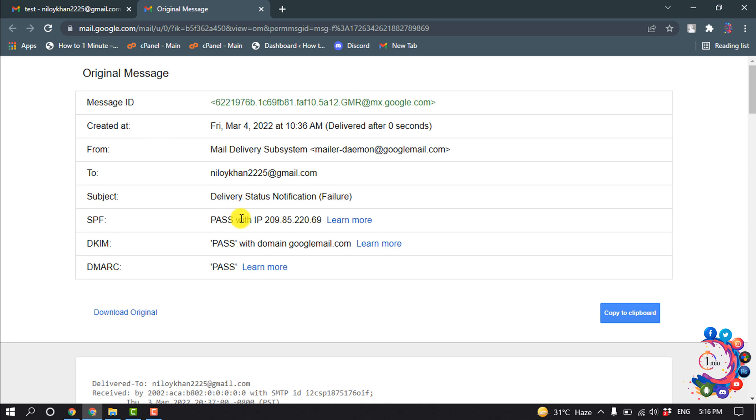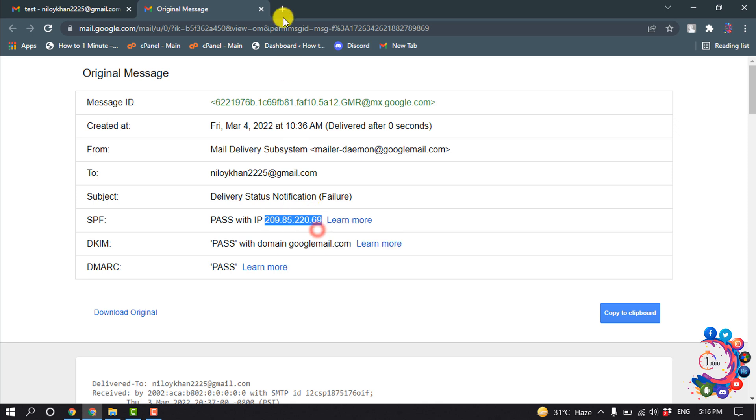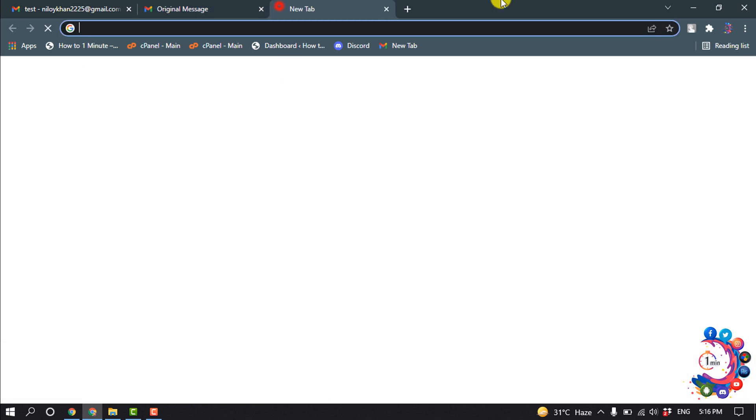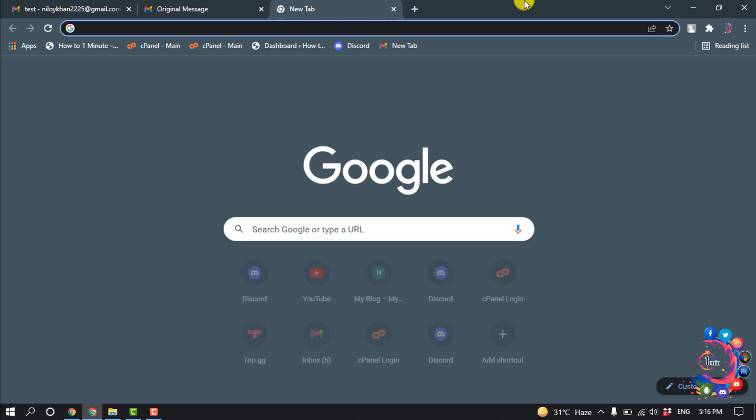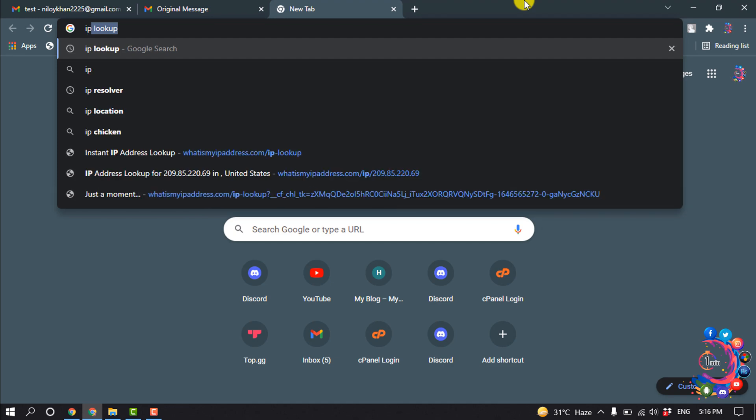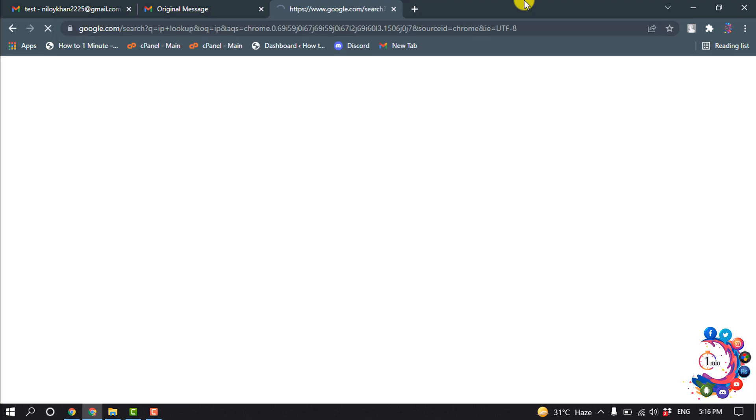And here under SPF, you will get the IP address. So this is the IP address. I'm going to copy this IP address from here. Now I'm going to open a new tab and type in here IP lookup.